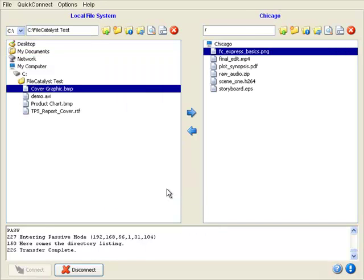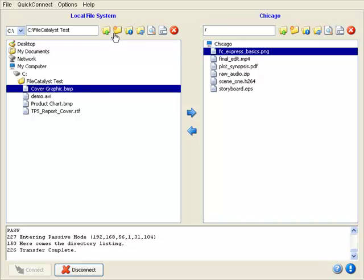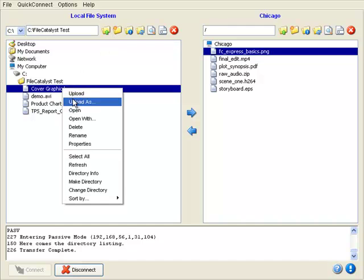As with most FTP clients, local files are on the left, remote files are on the right. A number of commands are available either by clicking the icons or by right-clicking or option-clicking for a context menu.